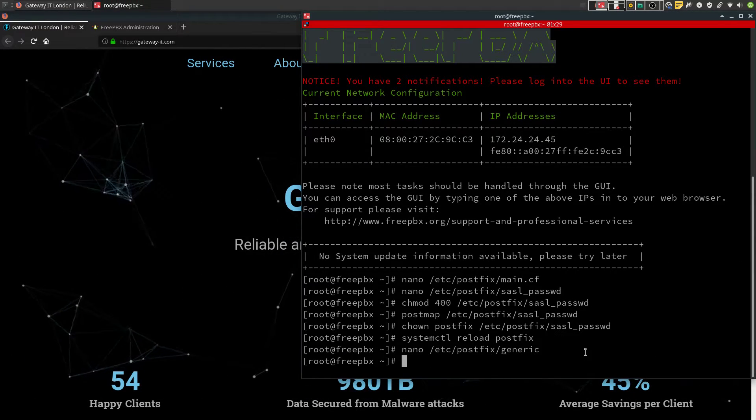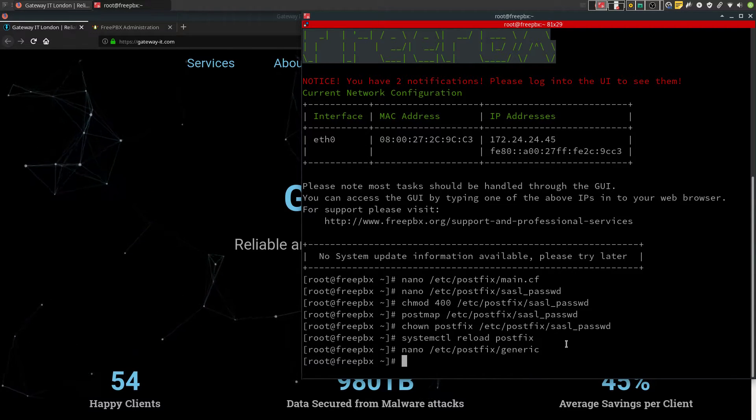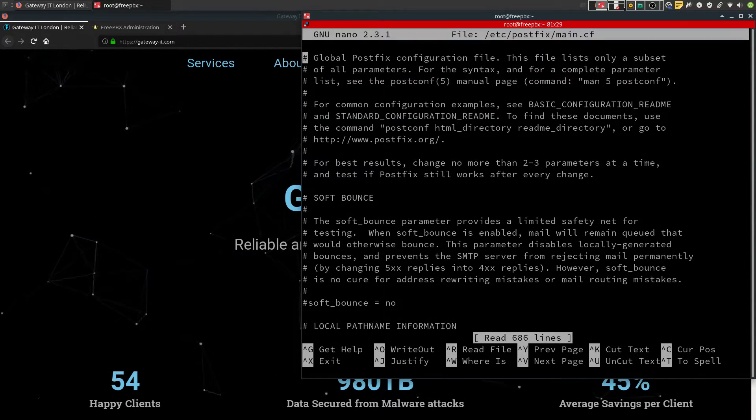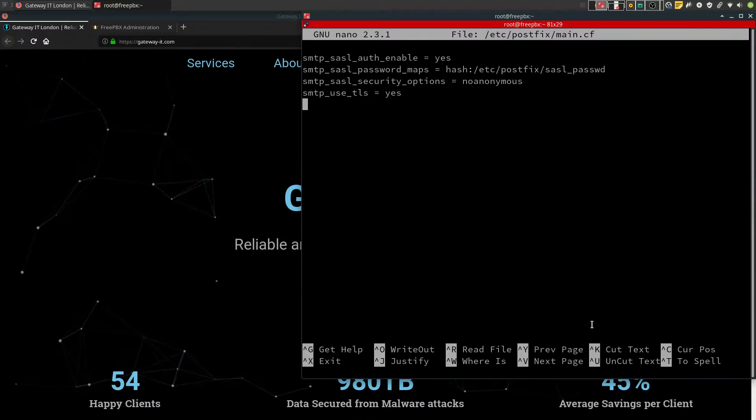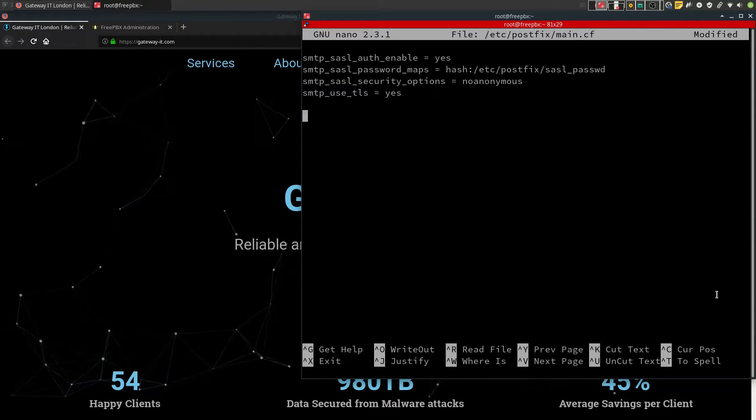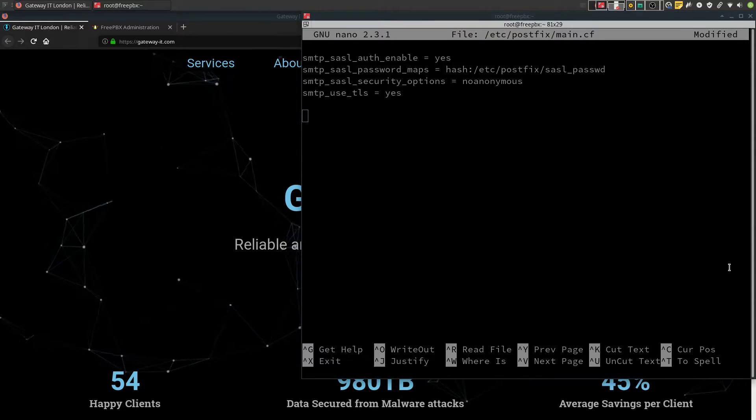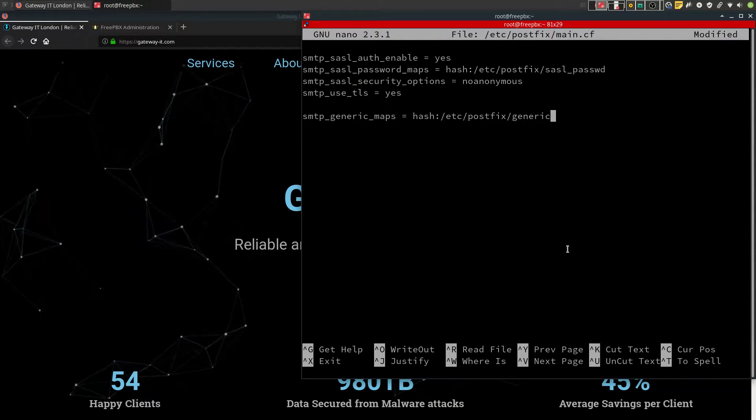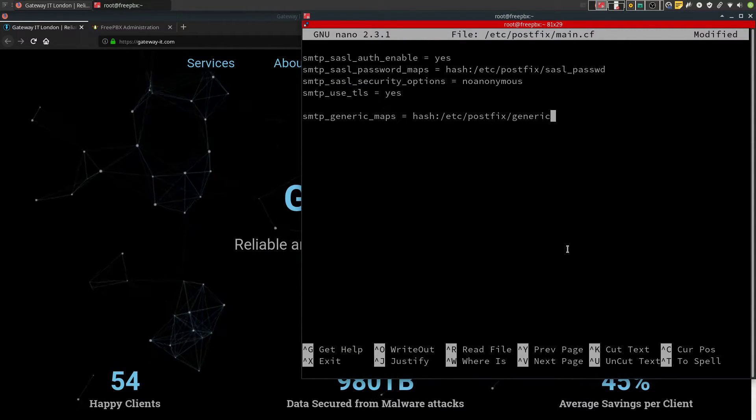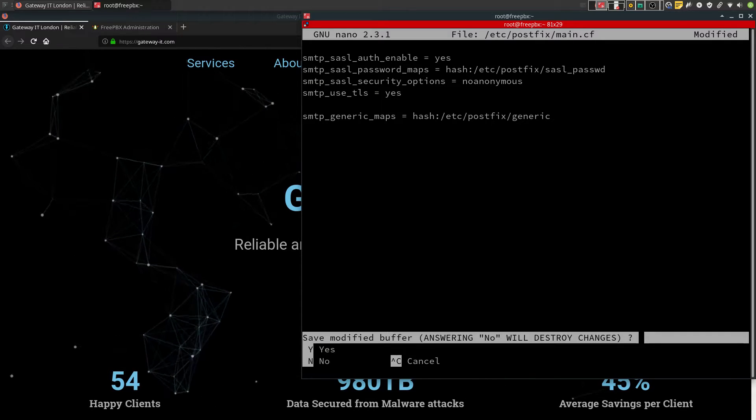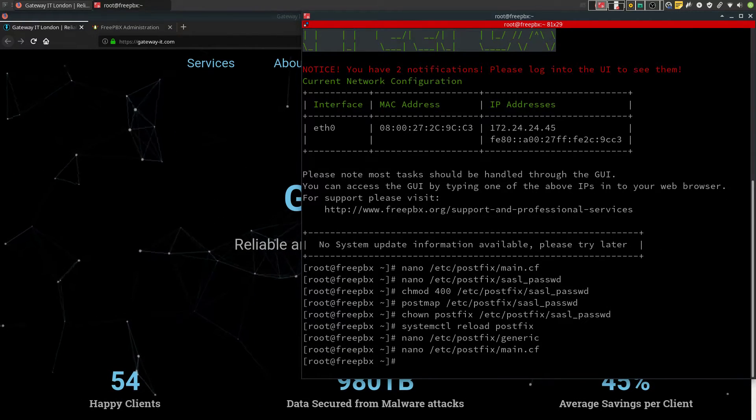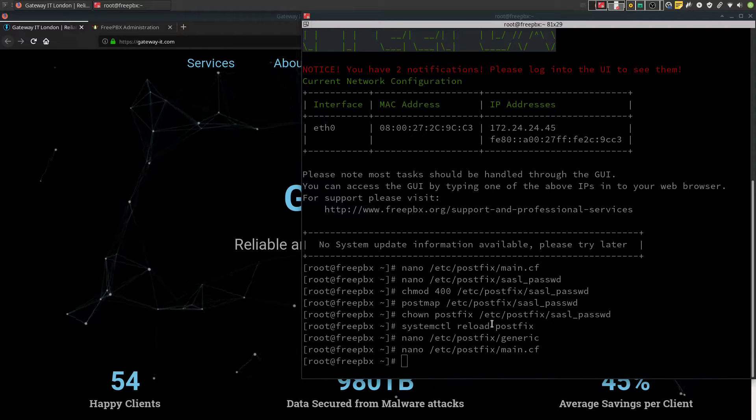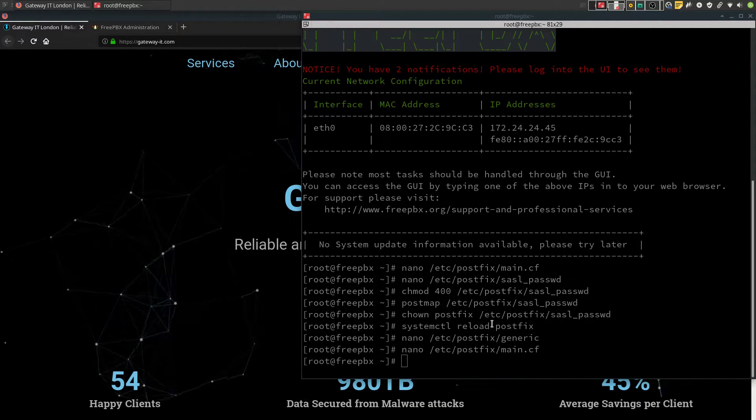Now the last thing we have to add to postfix main configuration file. This is to activate our rewrite rules. And to finish CLI side of the configuration, we need to reload postfix.